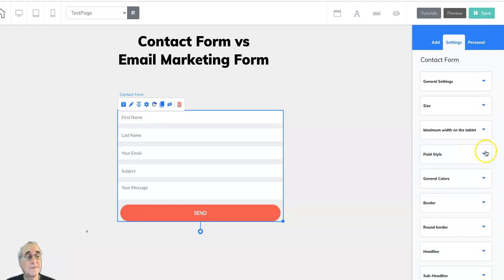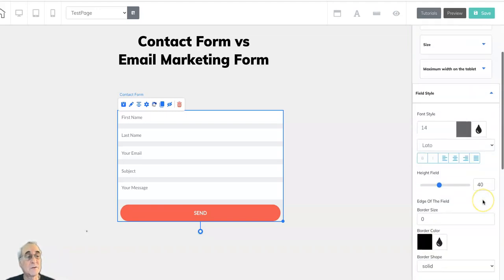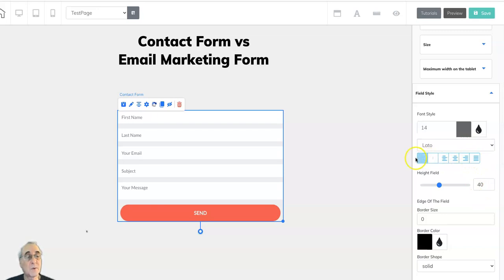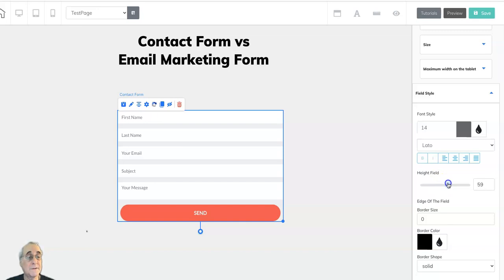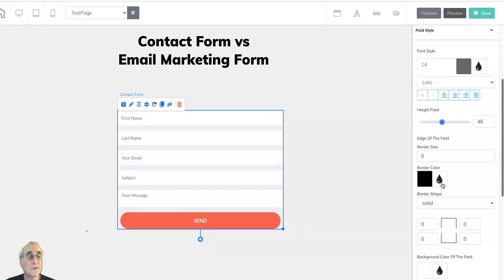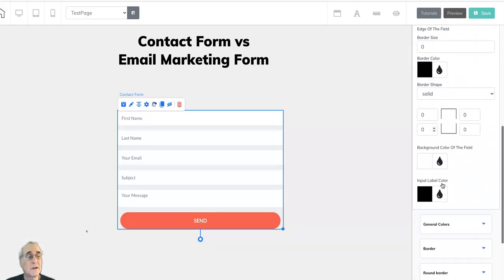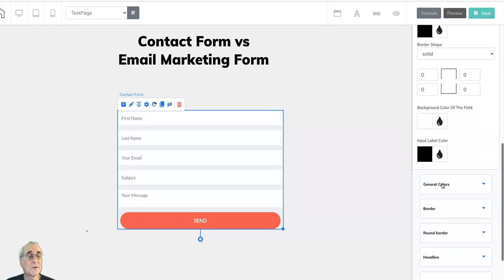The field style in terms of its color, whether it's centered or not, bold or italics. How high the field is or not. The edge of the field border size. Lots of things that you can adjust. The background color of the field.